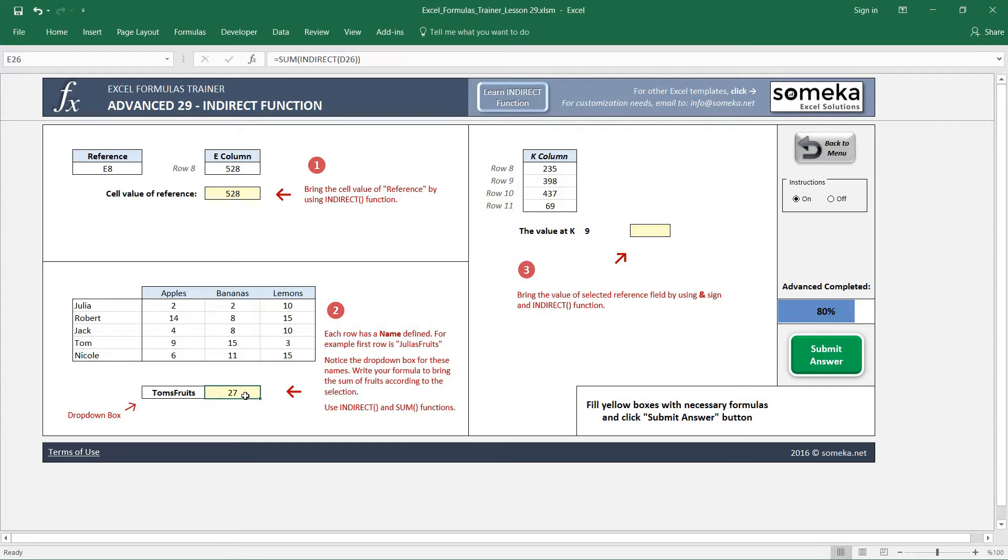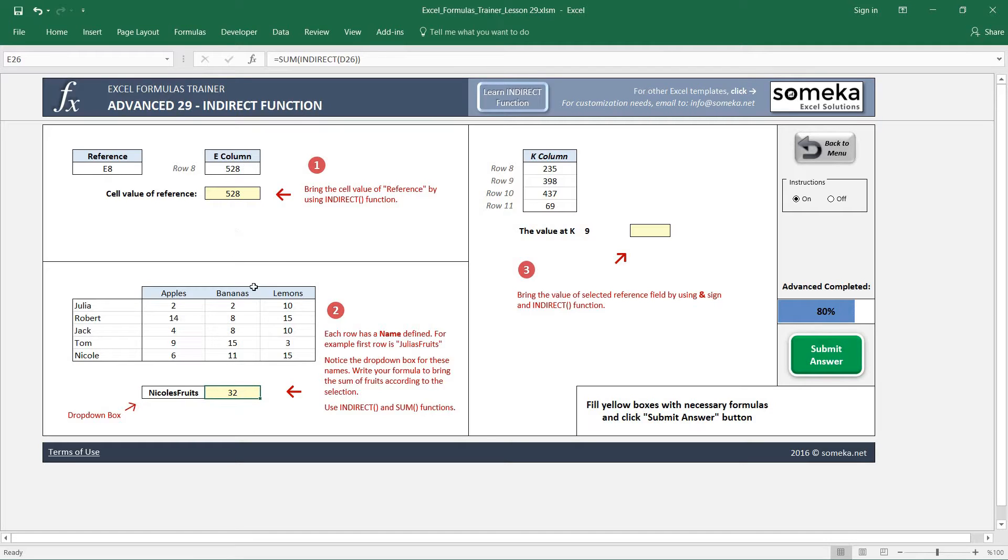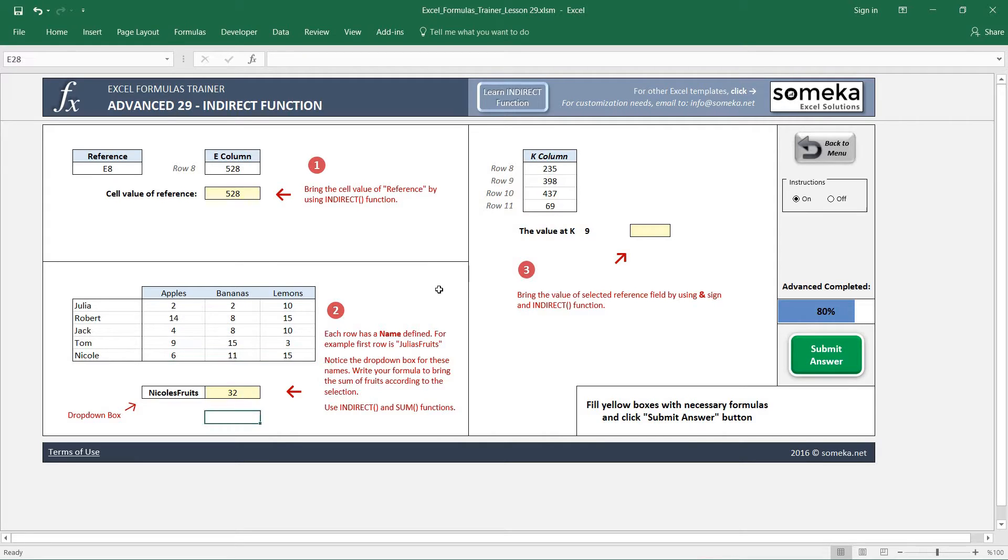As you see, the INDIRECT function can use references as well as names defined in the spreadsheet previously. So Nicole's fruits is 32. This is okay.